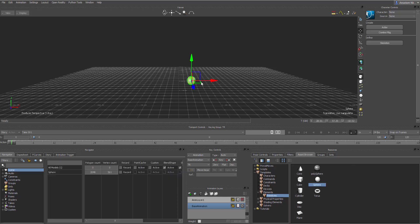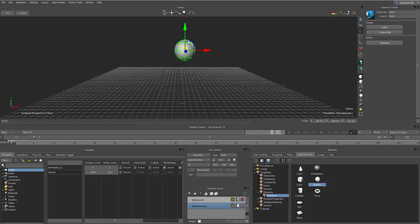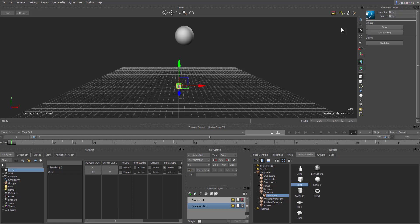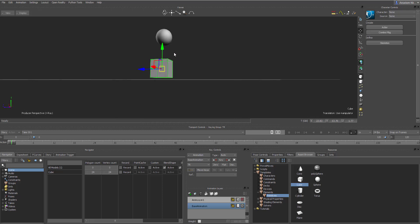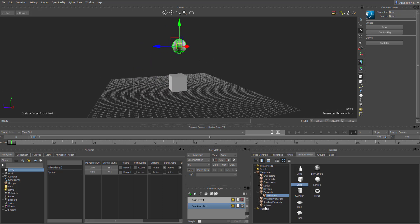I'm going to drag in this simple sphere and scale it up a bit and raise it all the way up. We're going to go through a very simple example, so let's drop in this cube and scale it all the way up. We're just using very basic primitives and then we should be able to start.